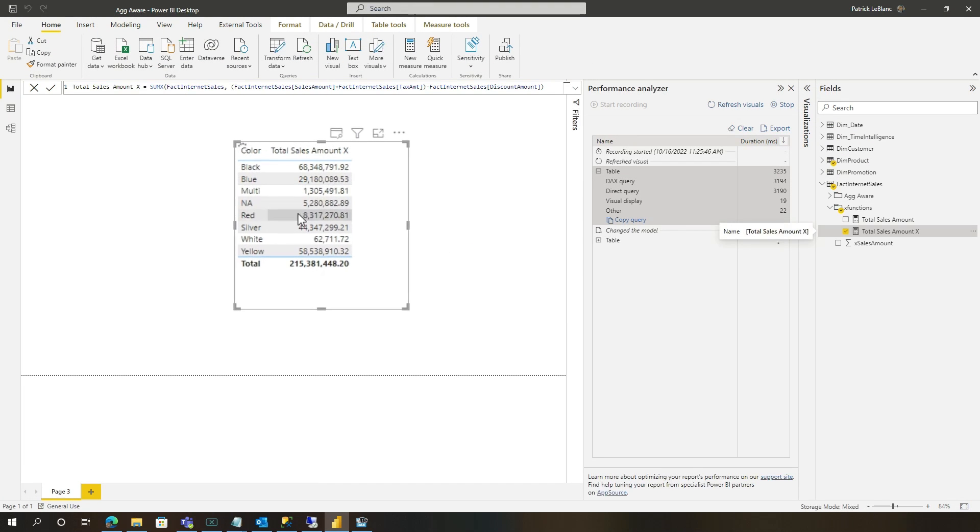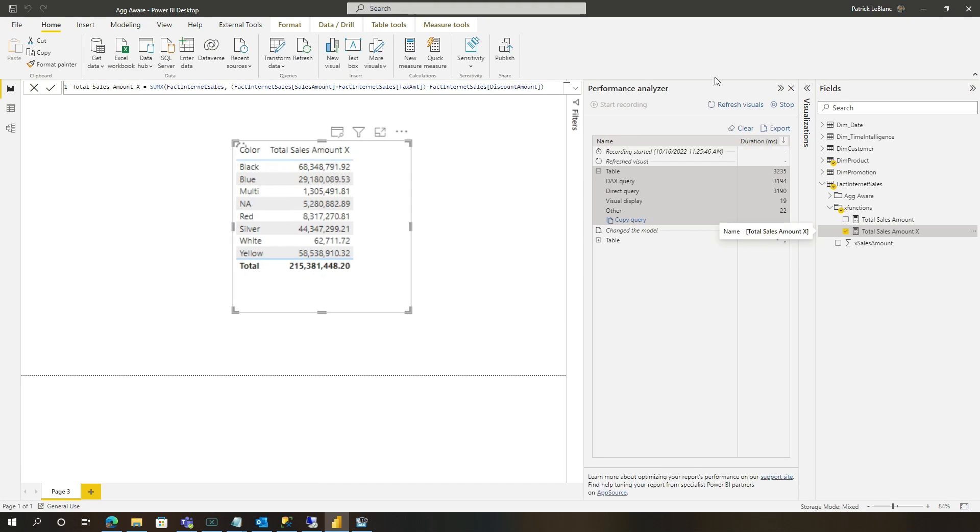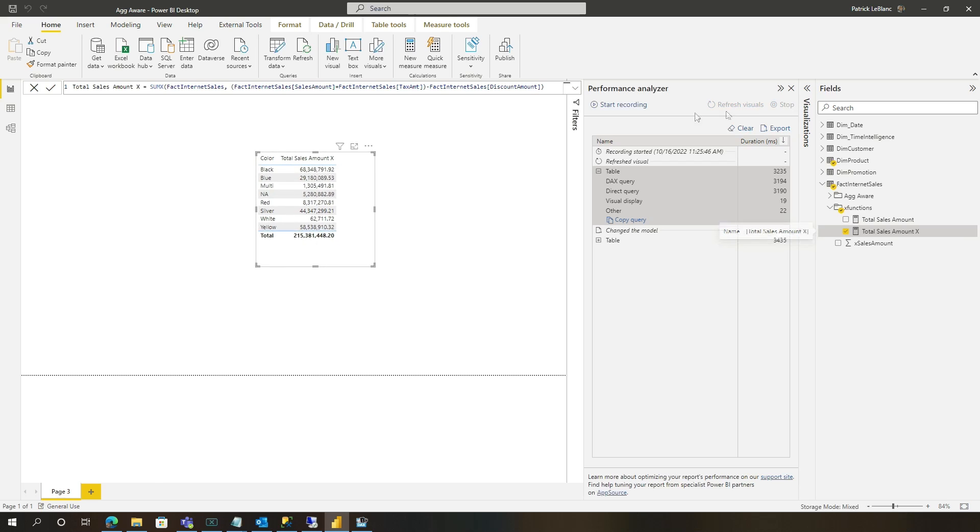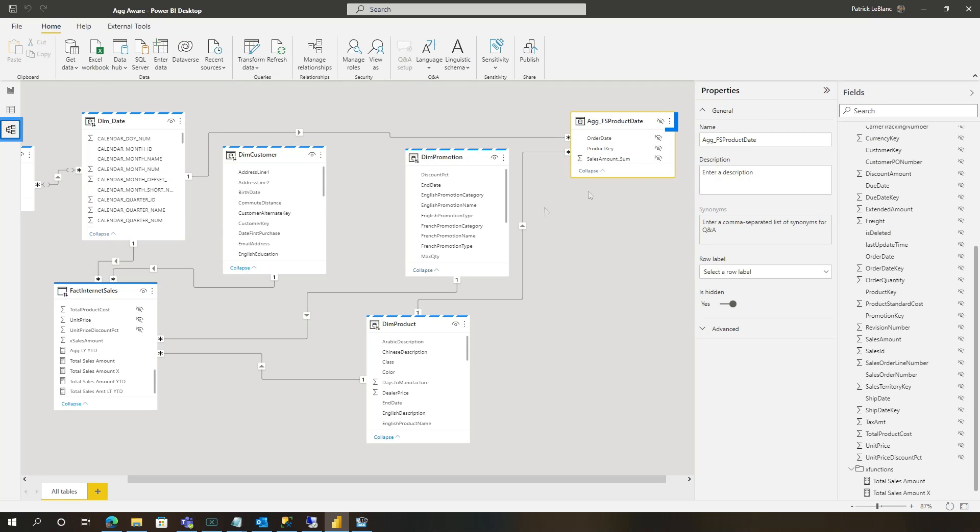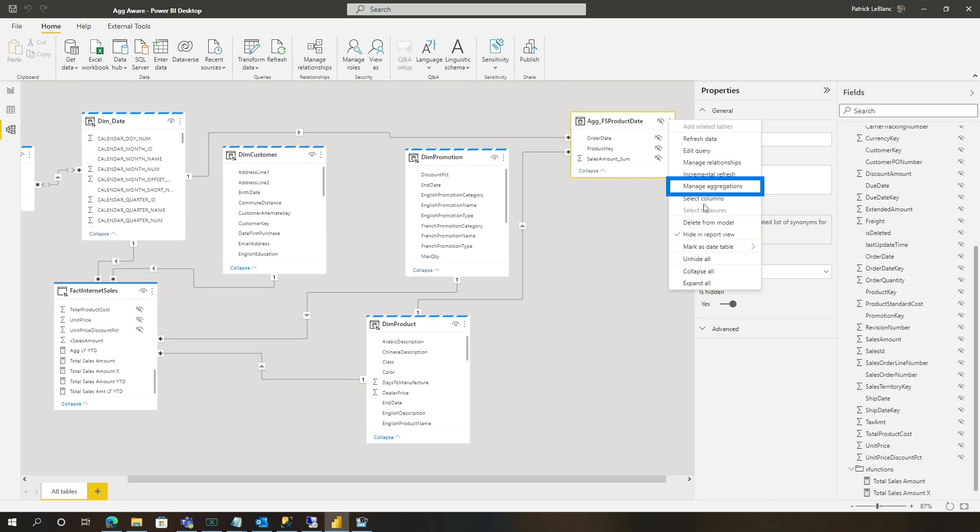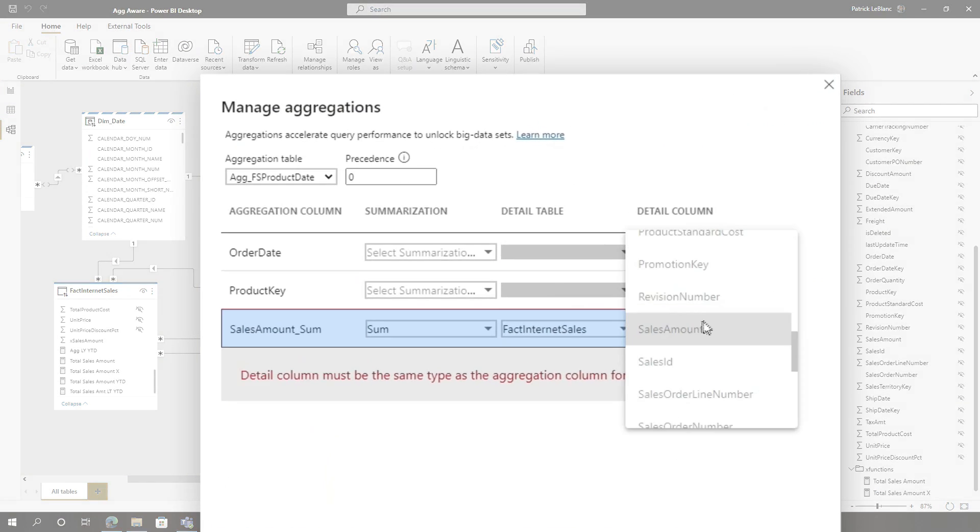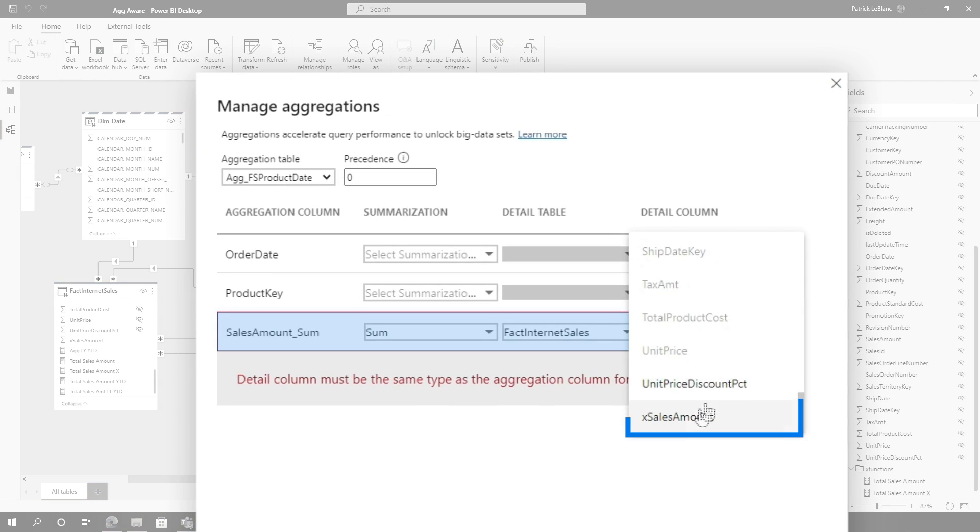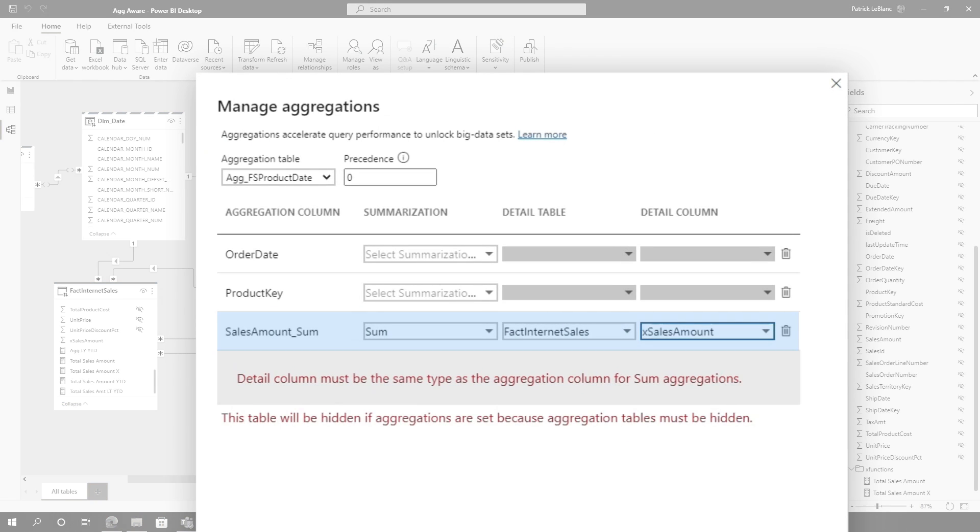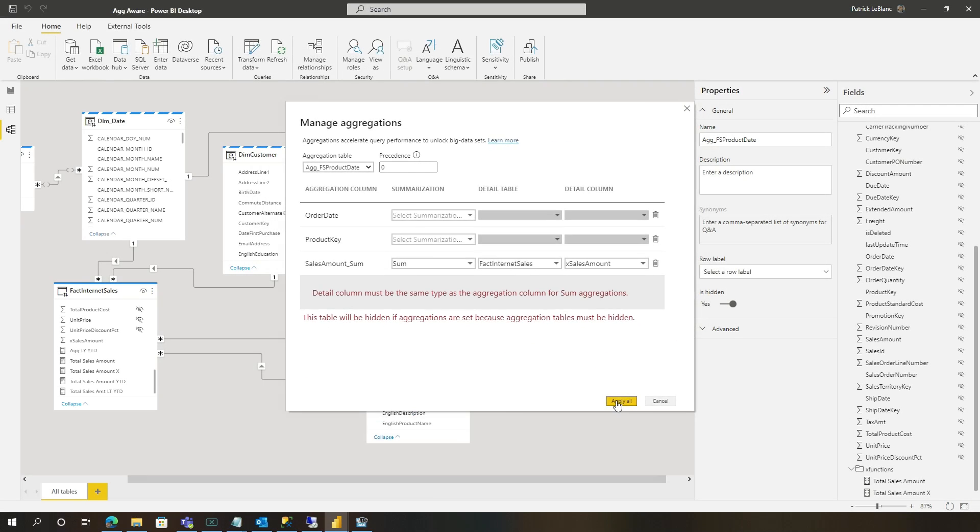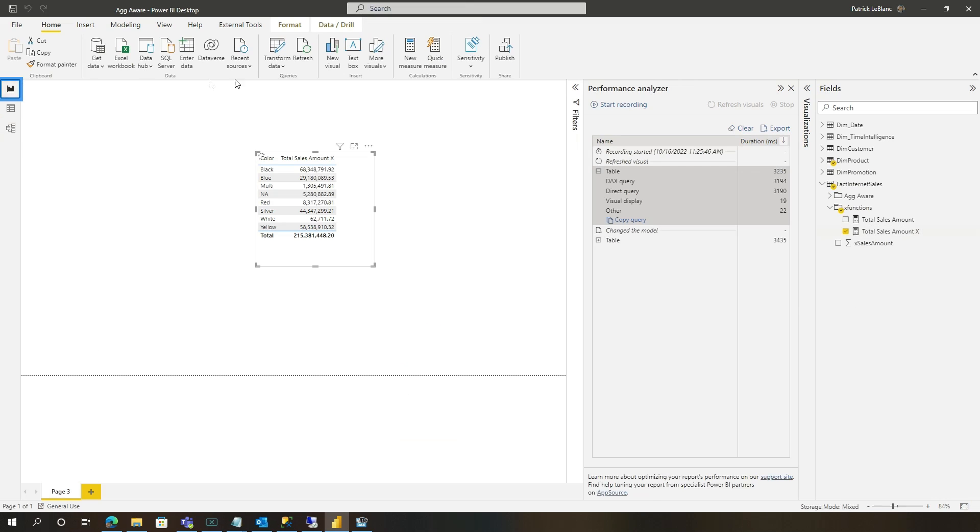Give it a little bit to do its thing. Now this is still gonna hit direct query, but that's not what I'm concerned about. What I'm gonna do is go to my agg now, manage aggregations, saying, hey, this doesn't work. That's all right. Go down here to this one, click apply. Now watch this.